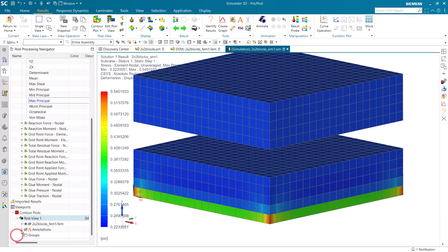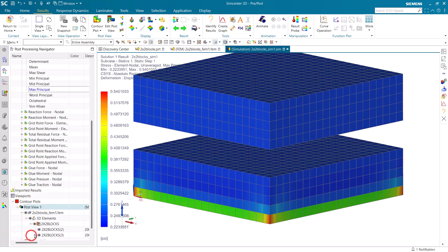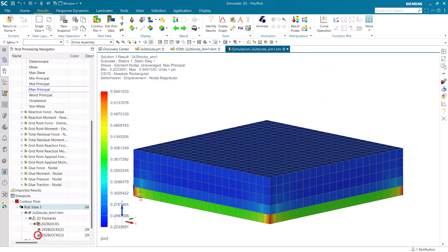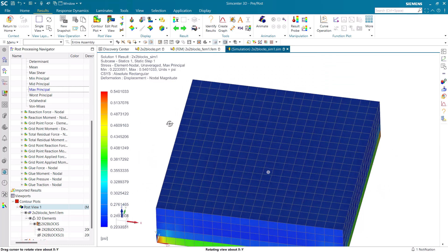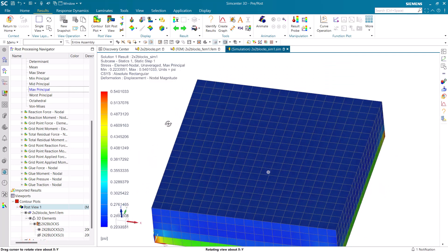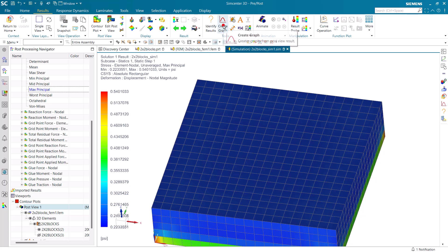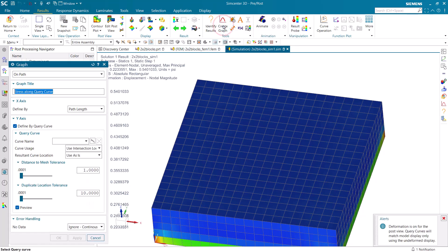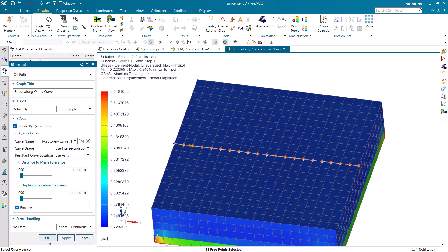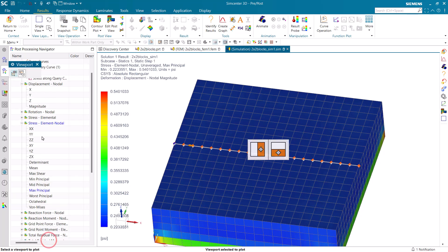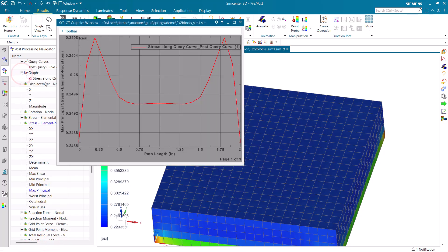Now one thing you'll notice when comparing the max principle stress results to using springs like a CBUSH or a CELAS, that the stress will be much more consistent across the face. There will be much less variability in stress across the face. And here we can see that in a couple of different ways.